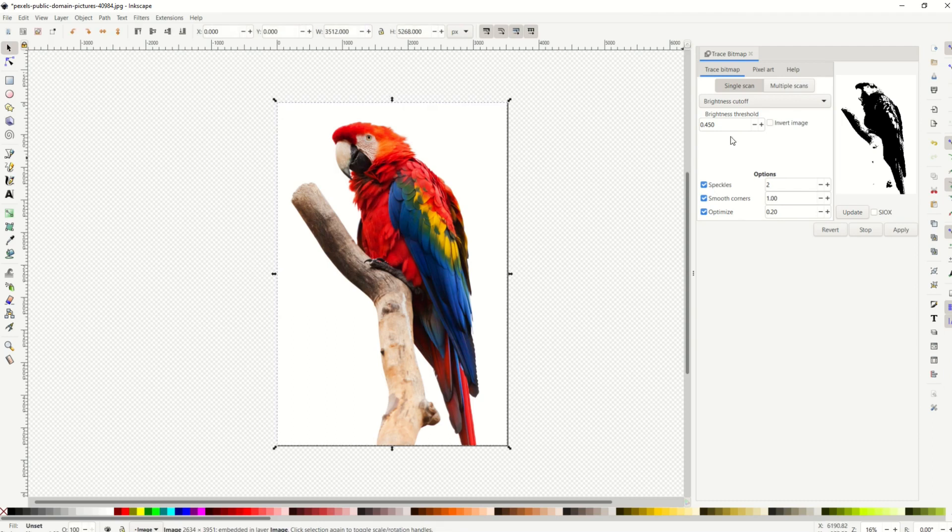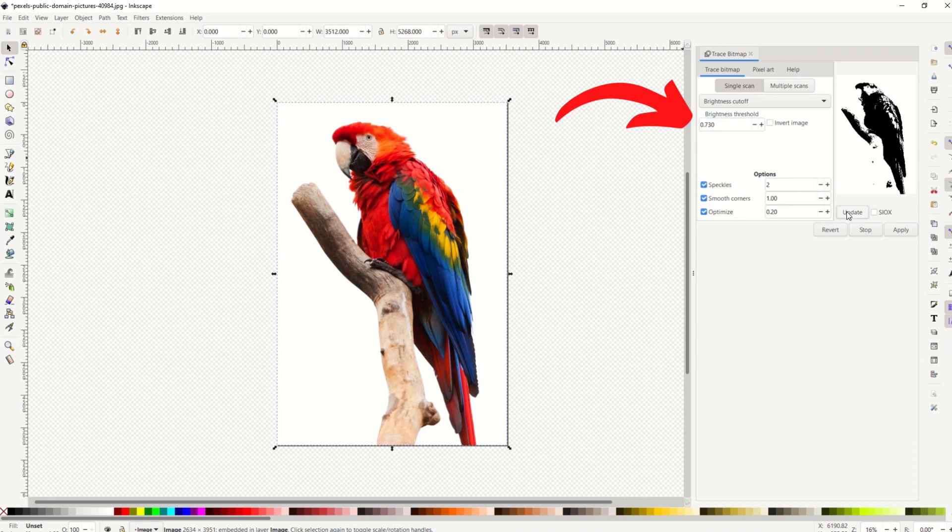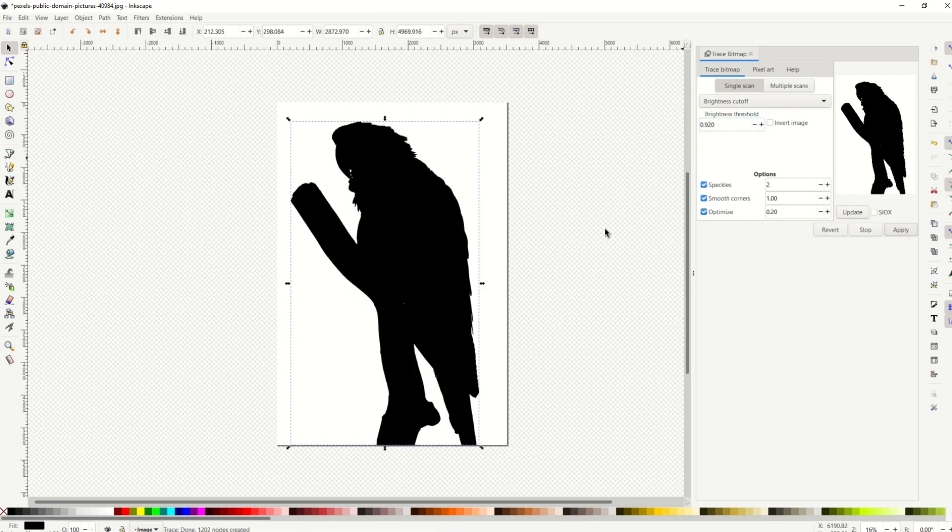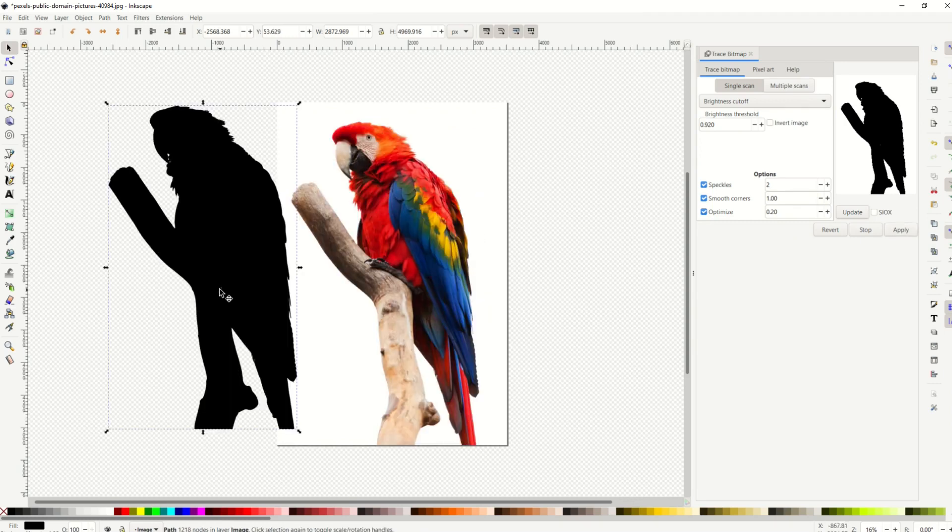And I'm gonna increase the brightness threshold all the way up. And as I click the update button, we can see it's getting more progressively dark. I'm gonna go right into the 90s here and click update. And we can see, that looks pretty good when I click apply.